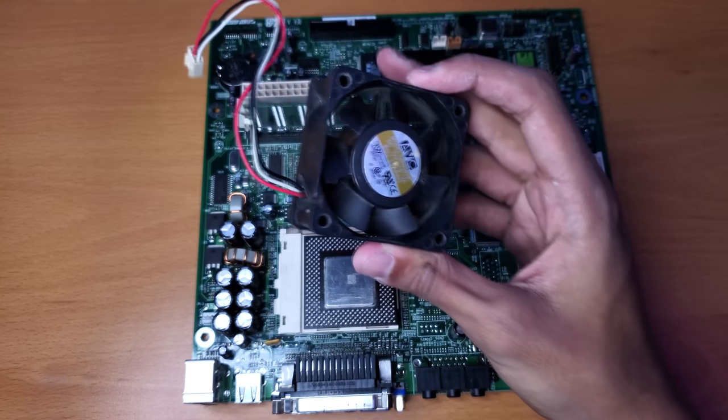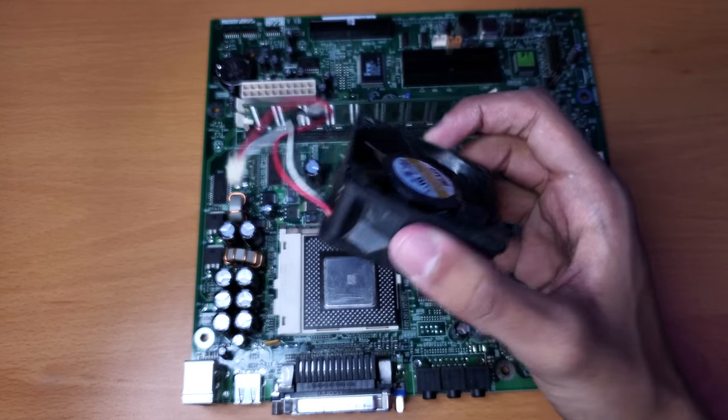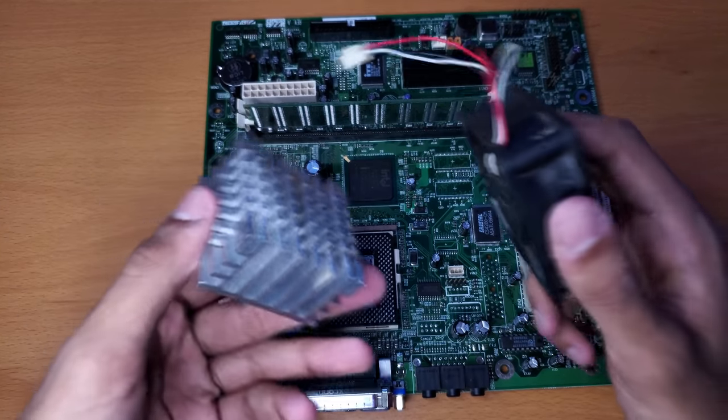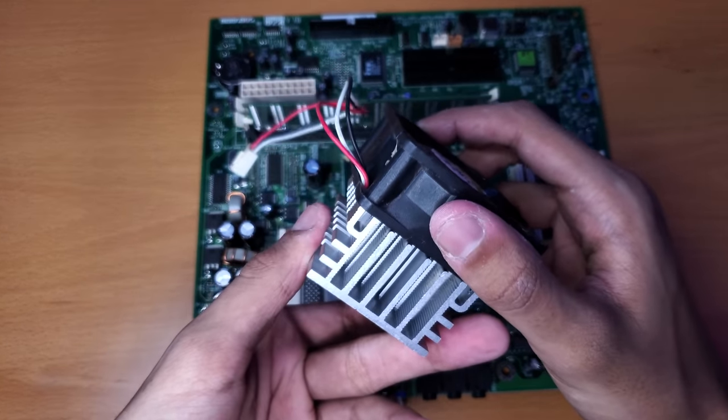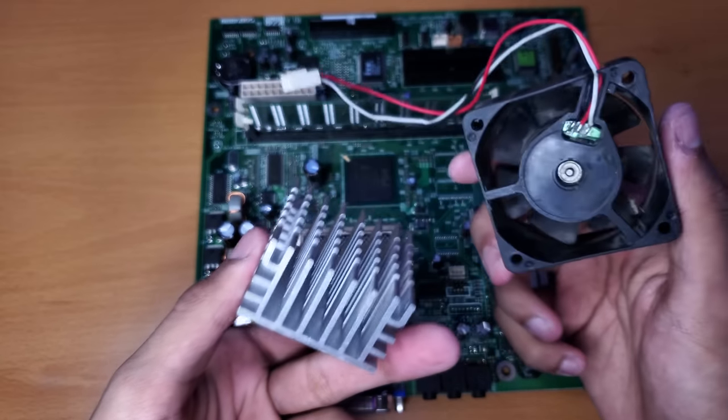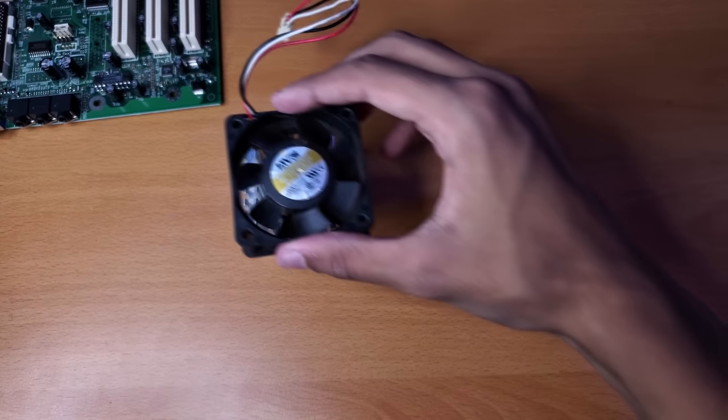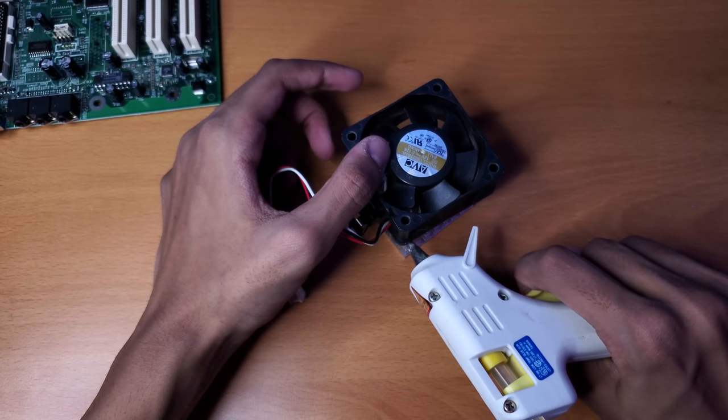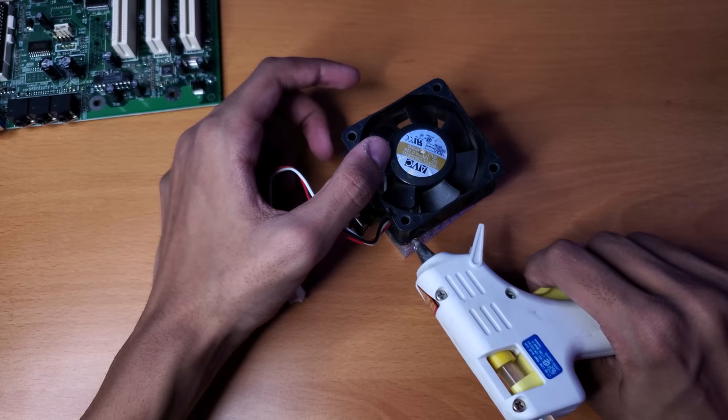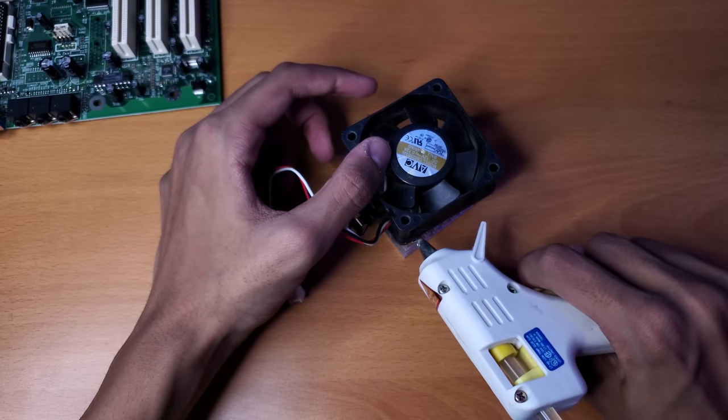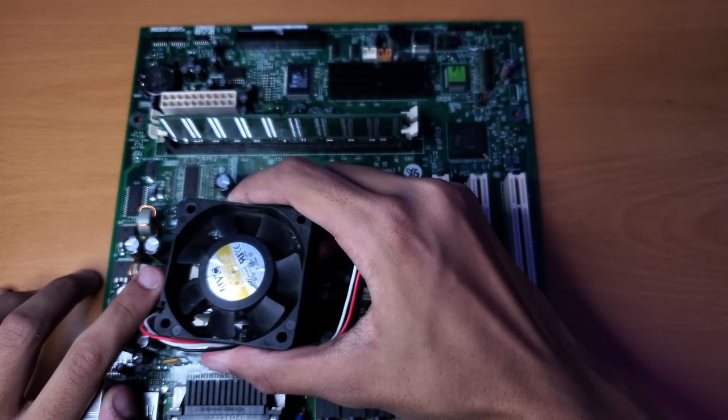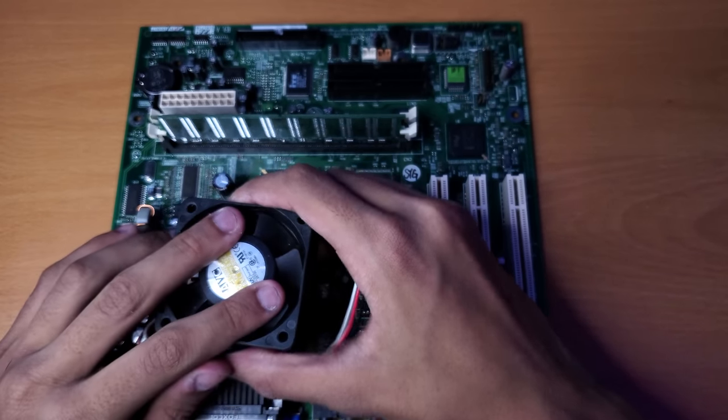And for the fan situation, this was the smallest fan that I had, and it's a bit bigger than the actual heatsink. So I had an idea. I'm just going to hot glue the fan to the heatsink. Well, I mean, to be fair, this actually did work way better than I was expecting, and it doesn't look actually as jank as I thought.